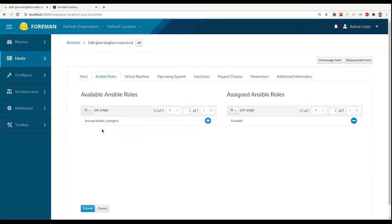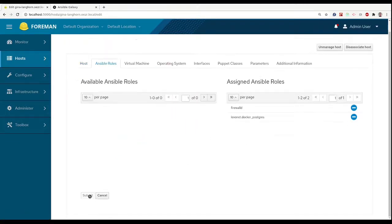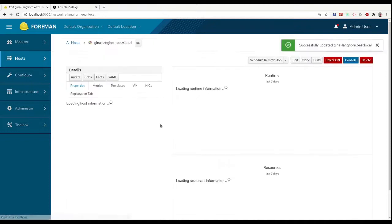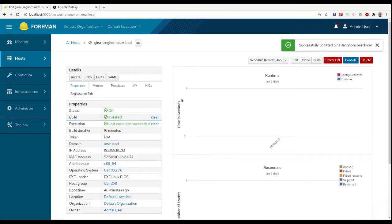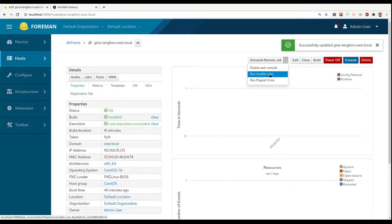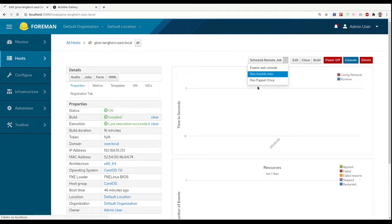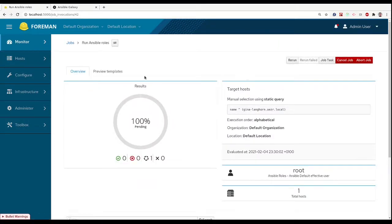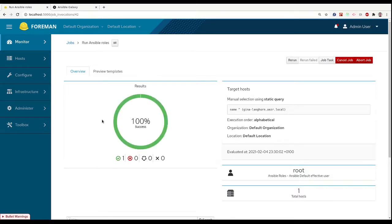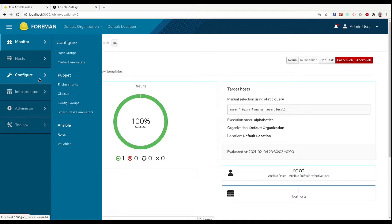When we have the roles assigned, we can apply them by selecting run Ansible roles in the schedule remote job submenu. This will take us to the job progress on this Ansible run. We've successfully applied our roles to host.